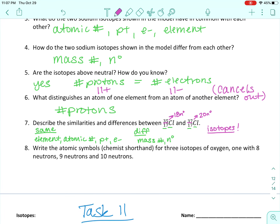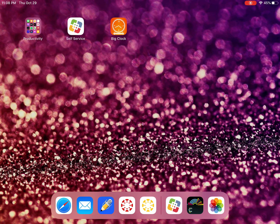The last question for this task: write the atomic symbols — the chemist shorthand — for the three isotopes of oxygen: one with eight neutrons, one with nine neutrons, and one with ten neutrons. The first thing we want to do is write the symbol for oxygen, which is O, so we write three O's. Then we need to look up the atomic number for oxygen.